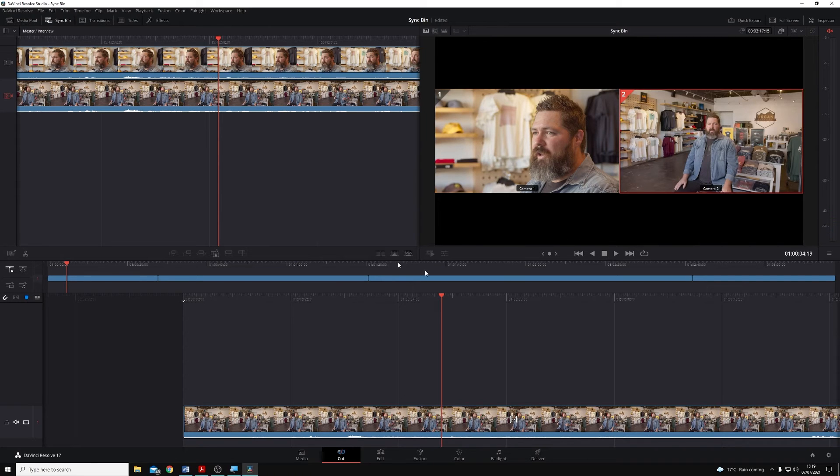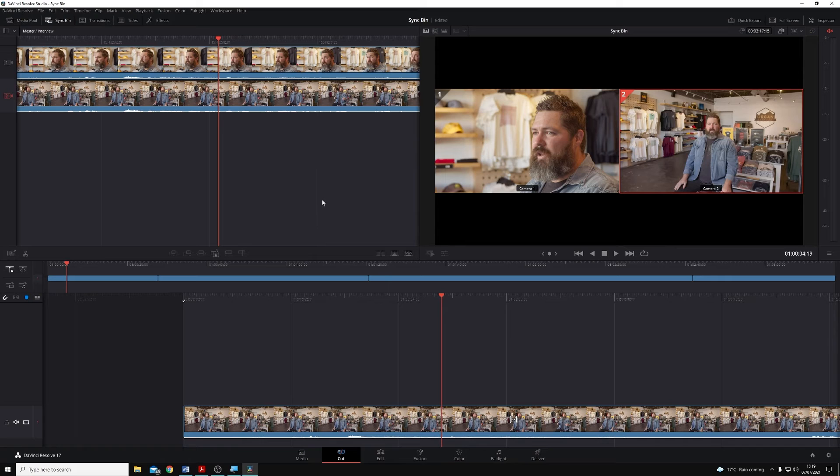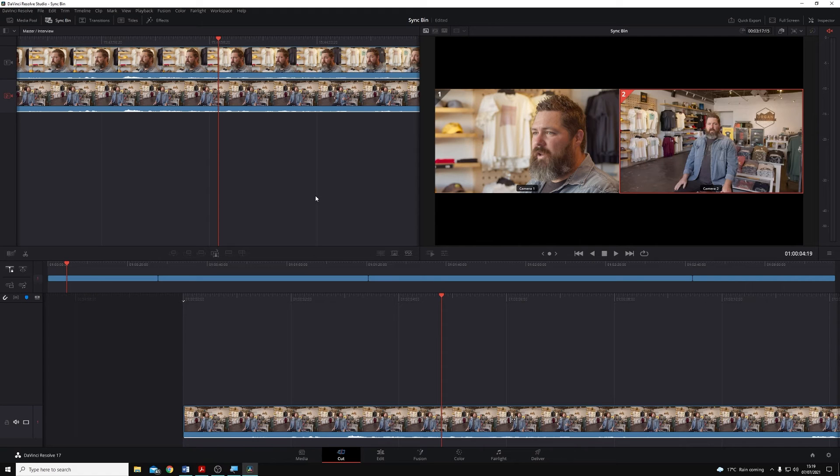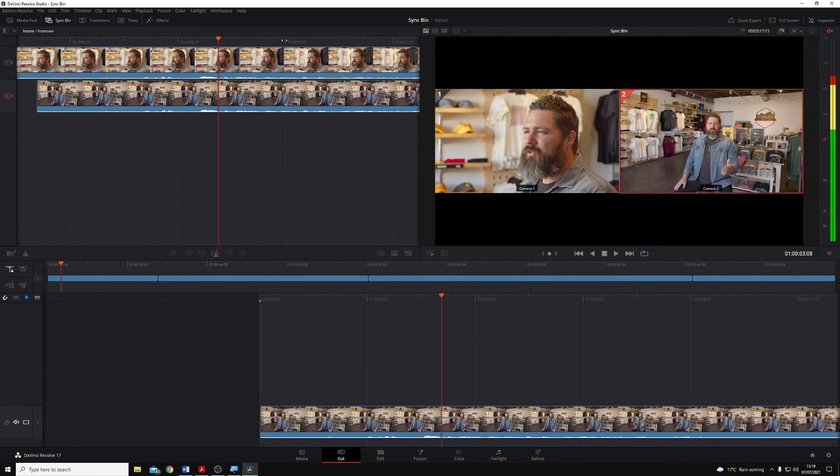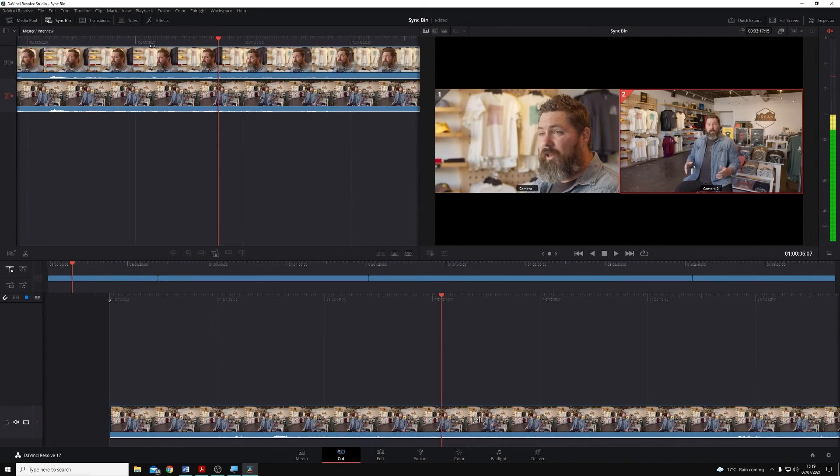Well, how's it done this? It's done this based on timecode. So each of the cameras that recorded this interview had embedded timecode, and that timecode is what Resolve used to sync those clips up.